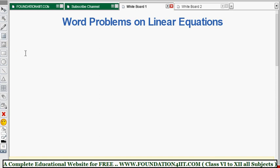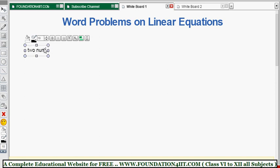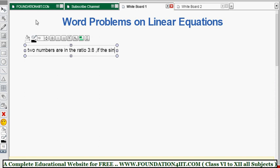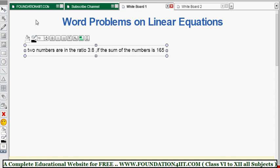Let me show you a few examples step by step. The first question is: two numbers are in the ratio 3:8. If the sum of the numbers is 165, find the numbers.